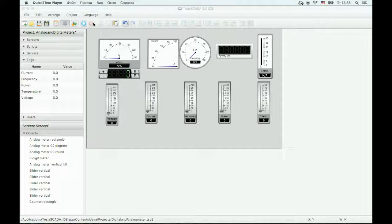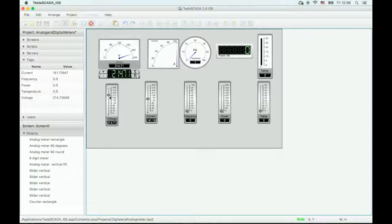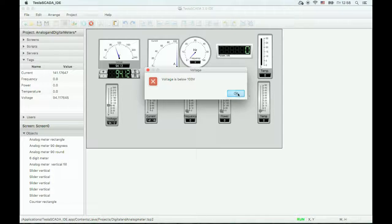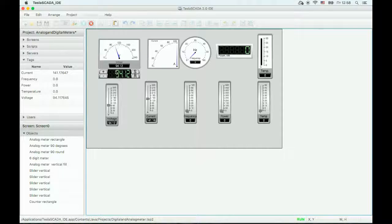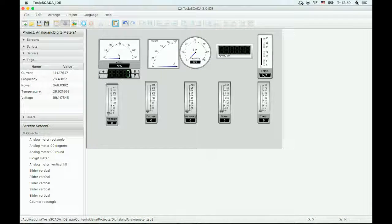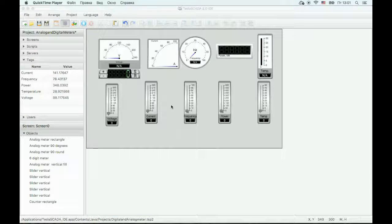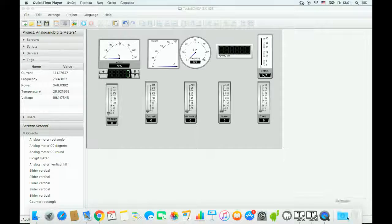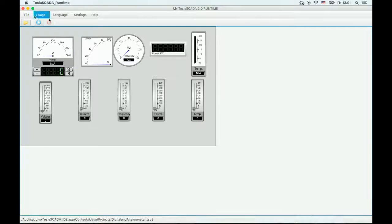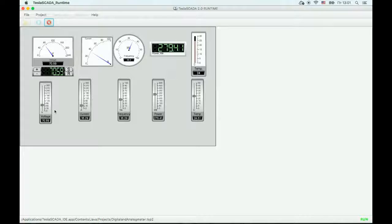Now let's simulate our project. Now let's try to connect a real PLC device. Let's call Tesla Scala on time. Start. Let's try to change values.